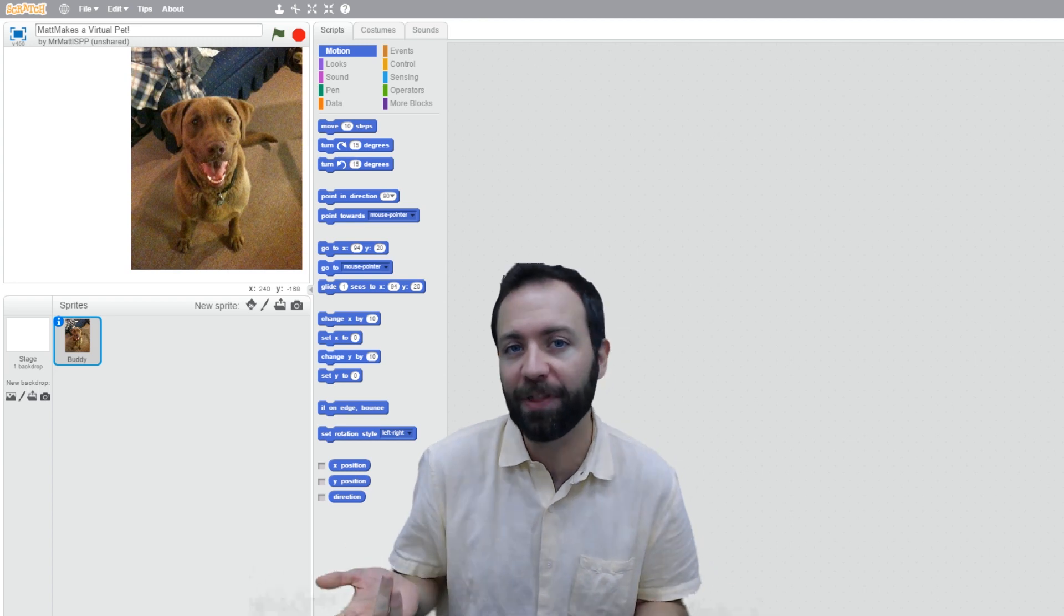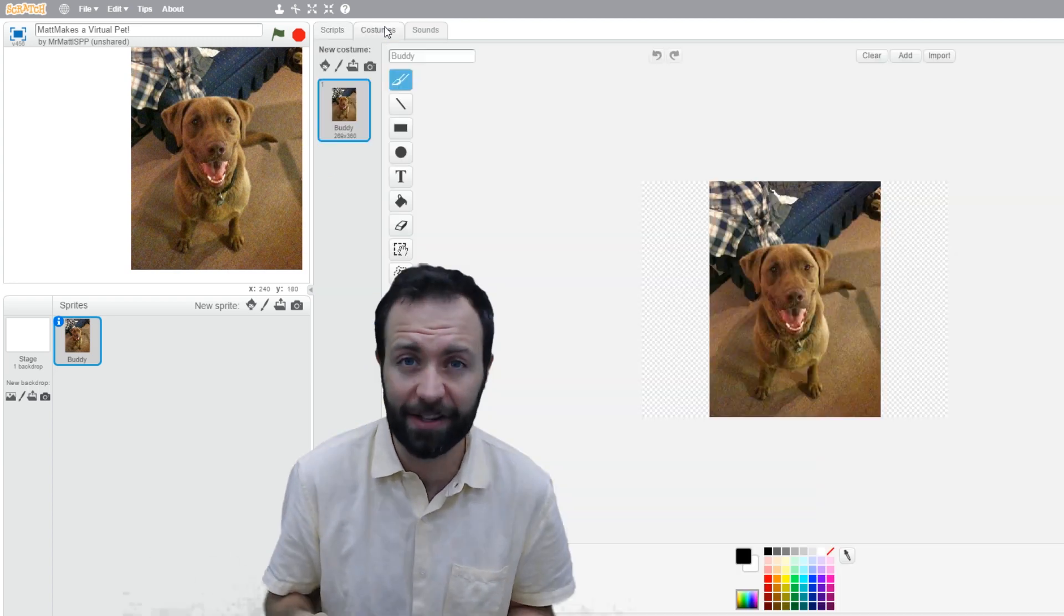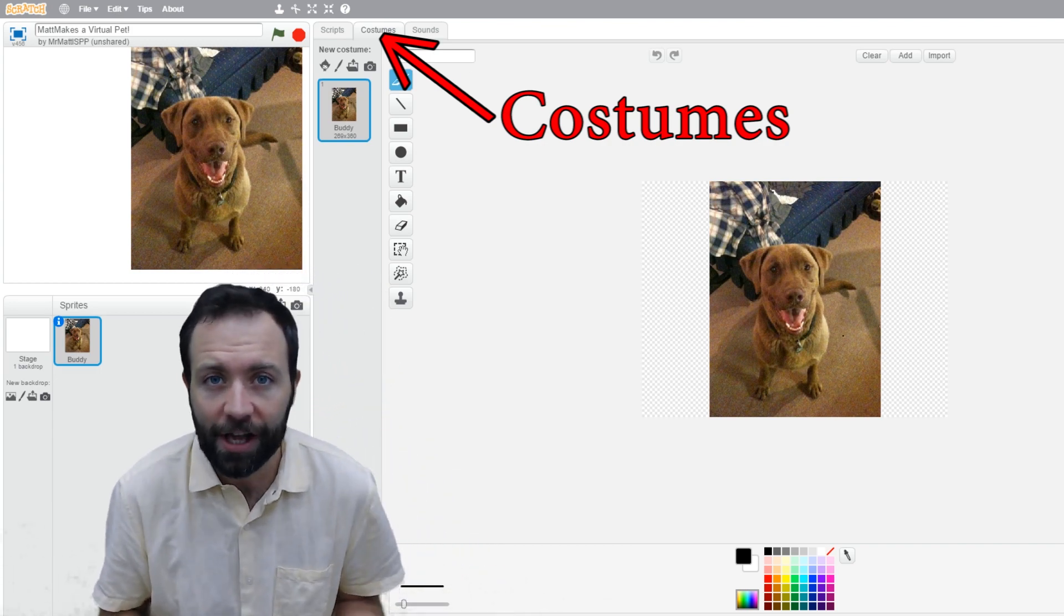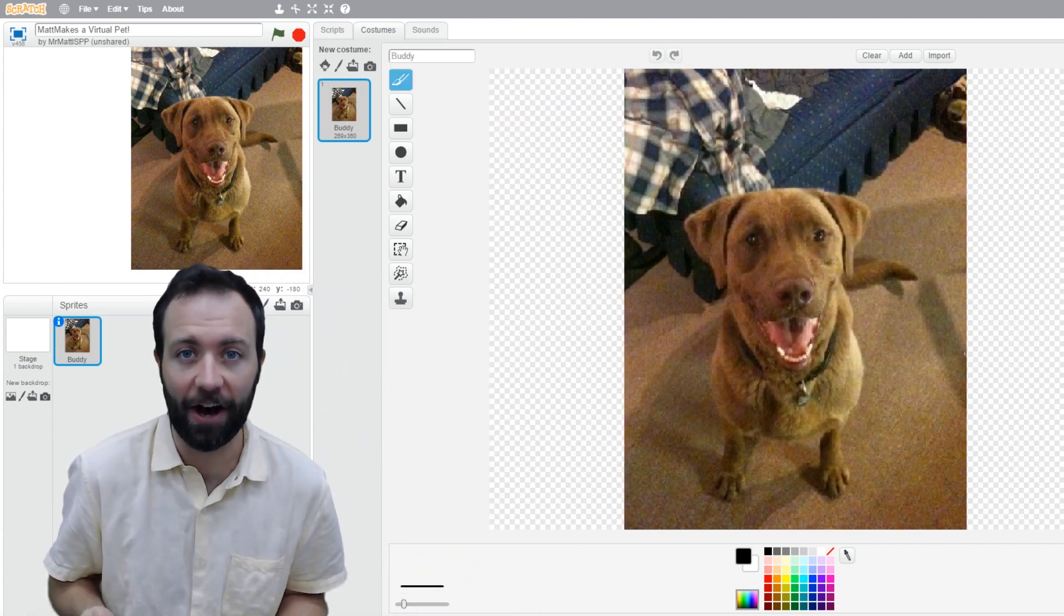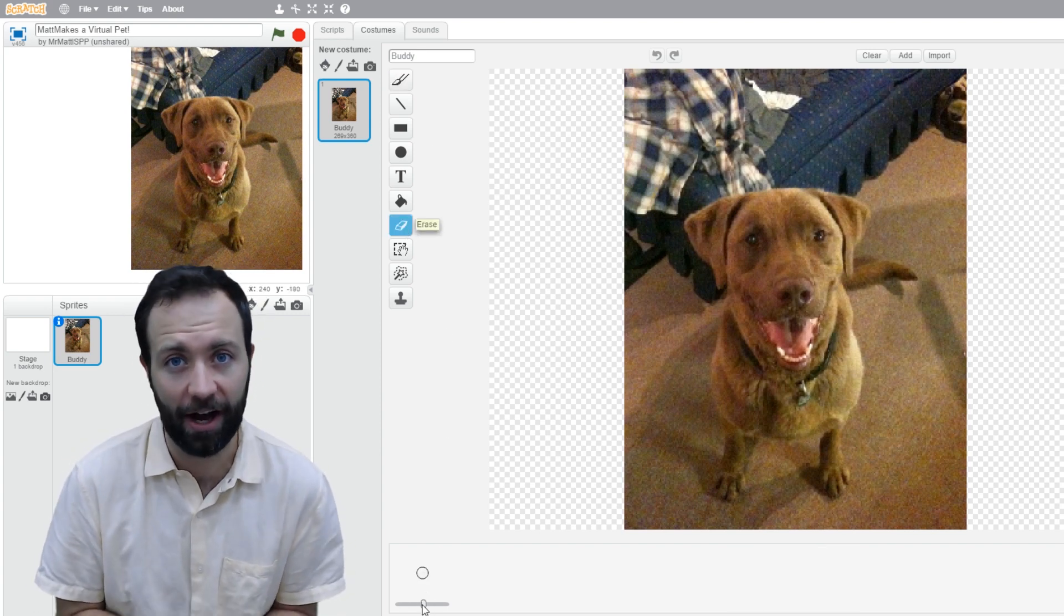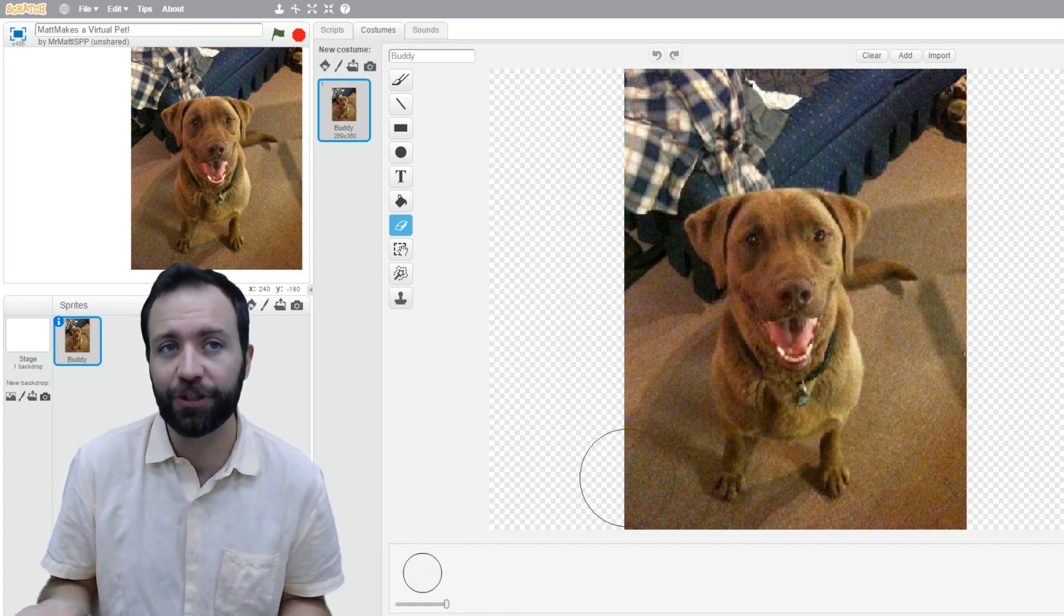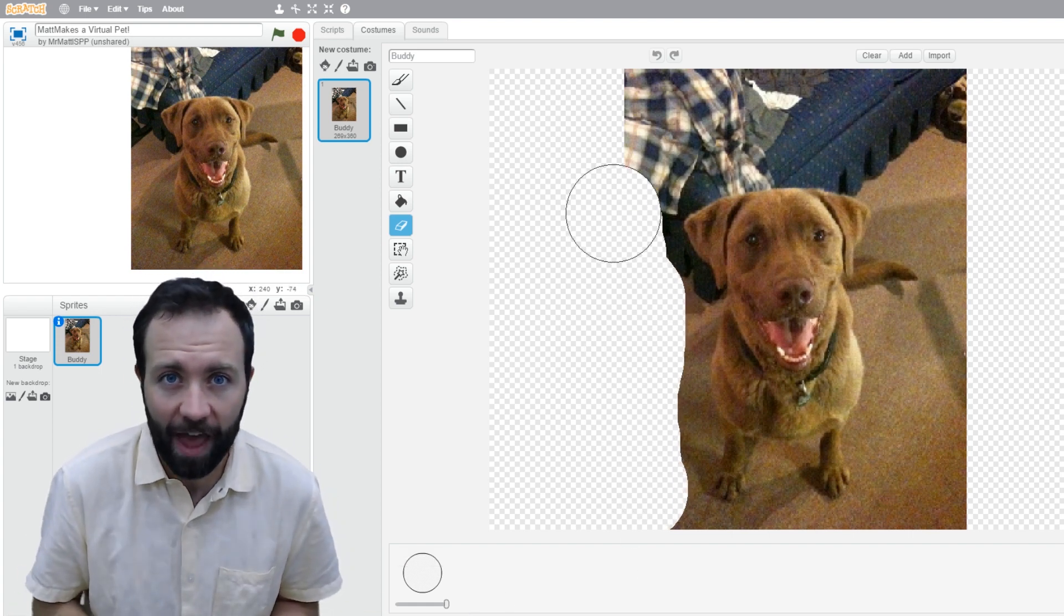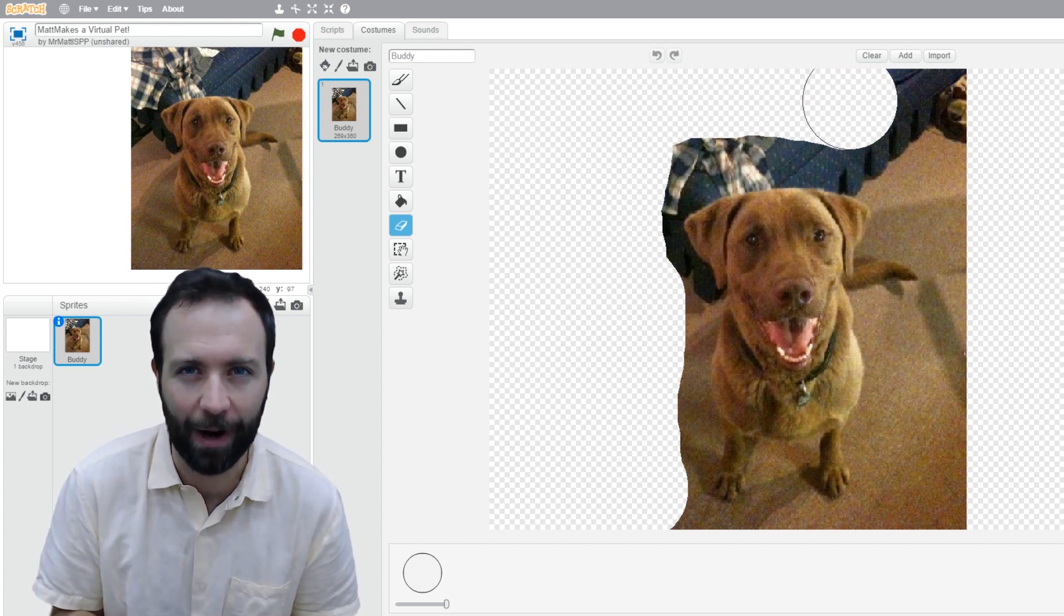When I put the picture up there, though, it has a background, and that doesn't look good for a sprite. We're going to need to use the eraser tool to erase the background around Buddy the dog to give him a nice, clean look, and I can just see the dog. That'll make a great sprite. When you choose the eraser tool, it's going to start off pretty big, and as you erase, it will reveal the checkered background.